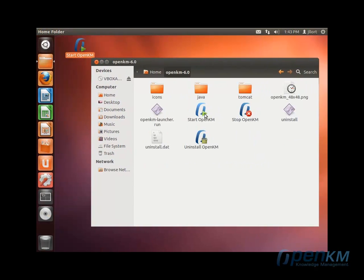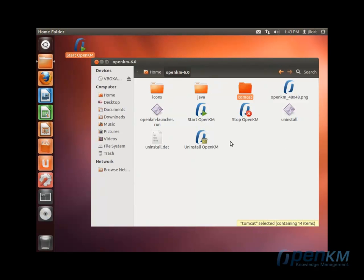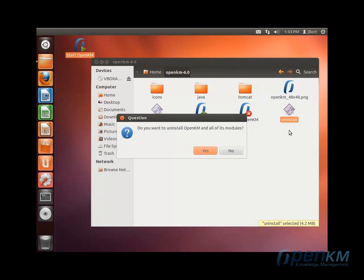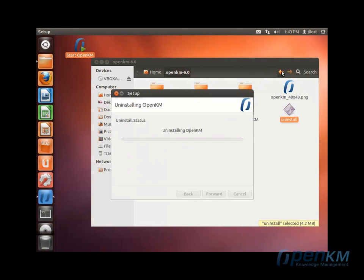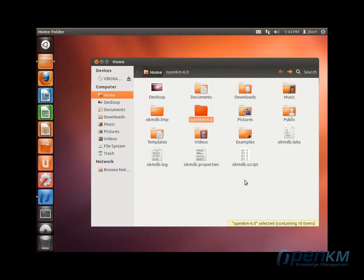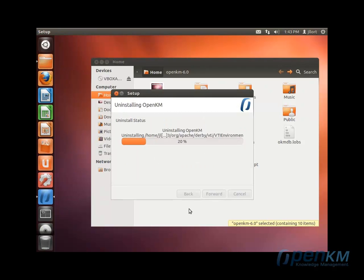There is the OpenKM 6.0 folder. Here, inside we have a Java directory and a Tomcat directory and also a file called uninstalled. If we execute this file, the application will start to uninstall itself and the operative system will go back to its initial state.